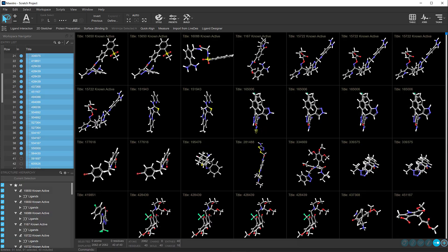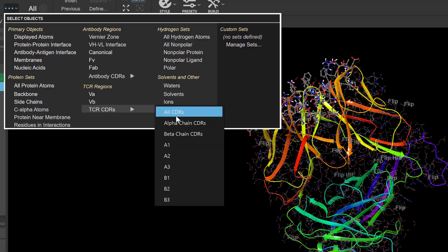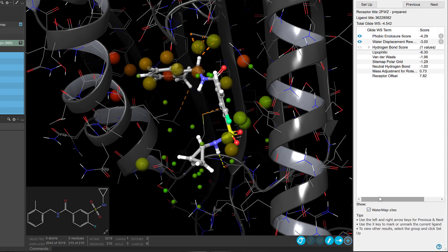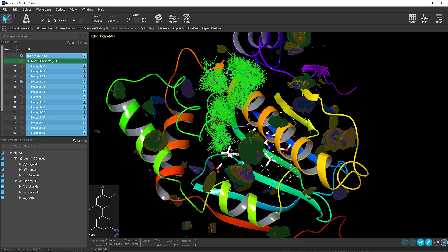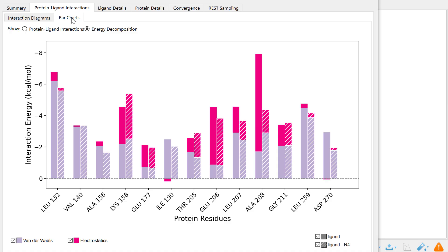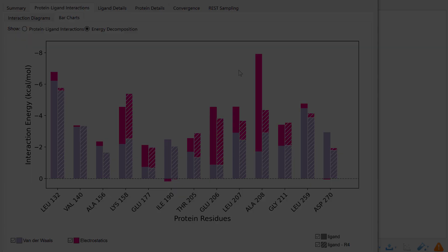Welcome to the 2024-4 Schrodinger release. Let's take a quick tour through our latest innovations and improvements to the application panels and Maestro's user interface.